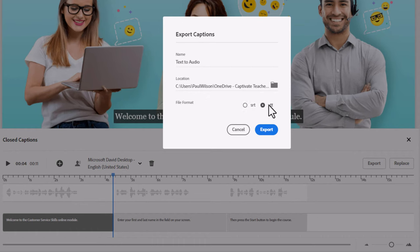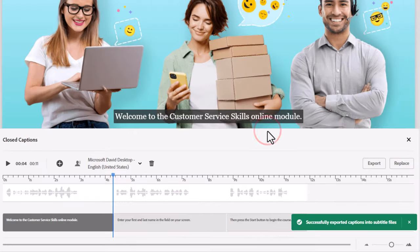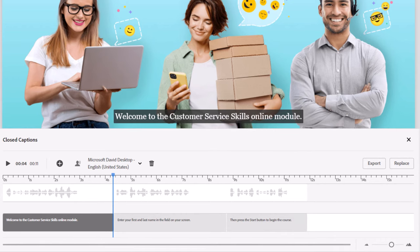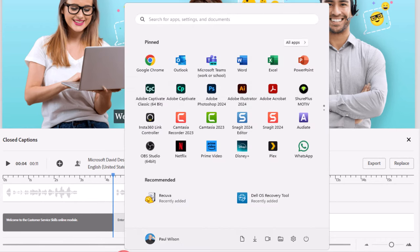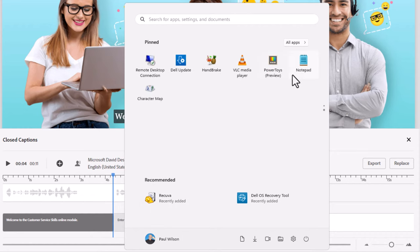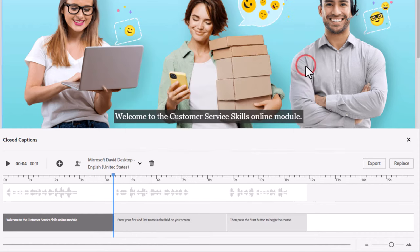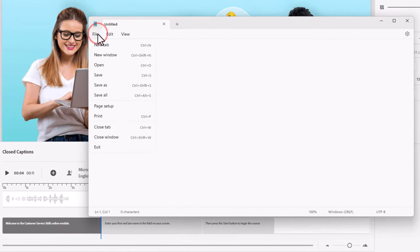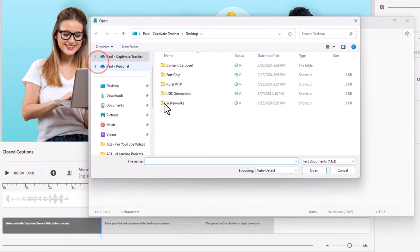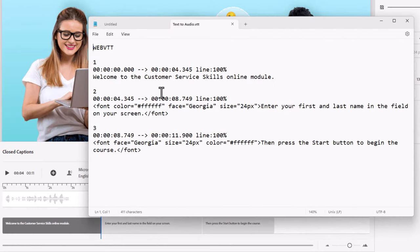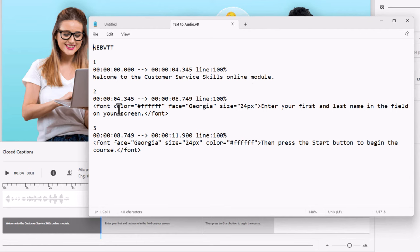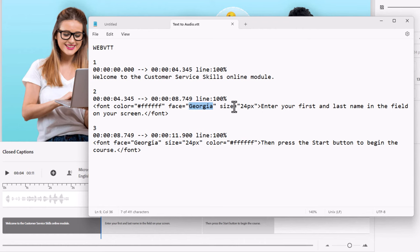I like to use VTT. One of the advantages that VTT as a format offers is the ability to format the closed captions as well. So I can take an application such as Notepad and open up that particular file. And what you'll see now is all the closed captions that are included on this slide here. So welcome to Customer Service Skills Online module. You'll notice here that we can change the font color. We can choose a different font. And we can even choose the size of font for these entries as well. So that's definitely an option that you can use to further enhance or customize your closed captions.